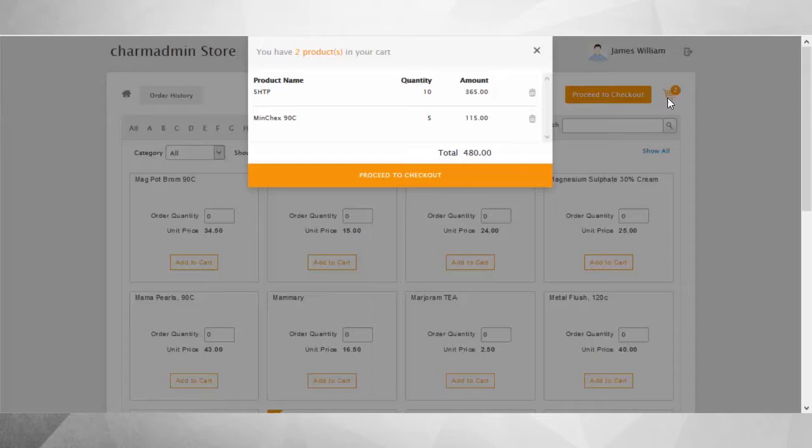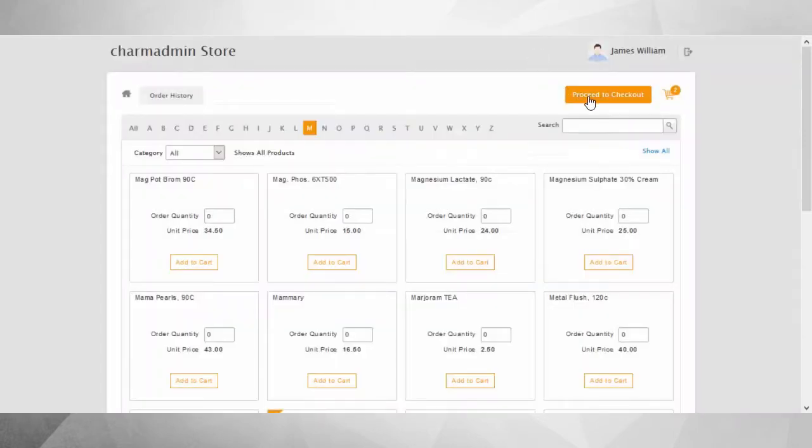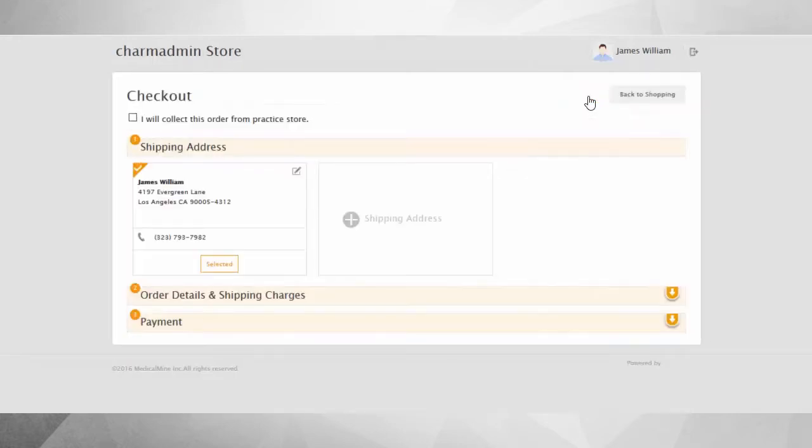Once the patients are done shopping, they can proceed to the checkout page either from the cart view or by clicking the Proceed to Checkout button beside the cart icon in the top right corner.